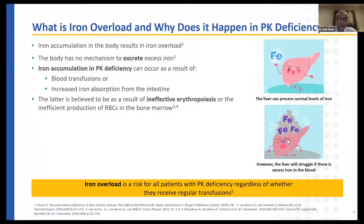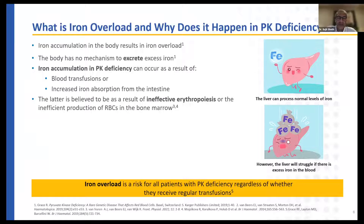Switching gears to talk about iron overload. When iron accumulates in the body, it results in iron overload. Unfortunately, the body doesn't really have a way of excreting excess amounts of iron. Once iron goes in, it needs help to come out. This is unlike sodium — if you eat too much salt, your kidneys can excrete that excess sodium. With iron, when it goes in, it stays in unless you help it to be excreted. Iron accumulation in pyruvate kinase deficiency can occur as a result of blood transfusions used to correct the anemia, or as a result of increased iron absorption from the intestine.